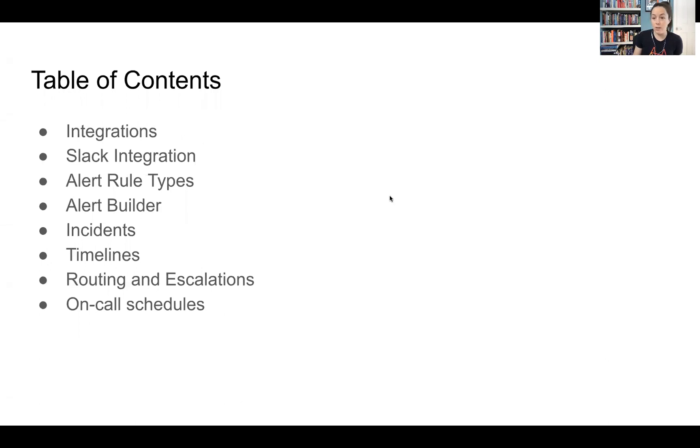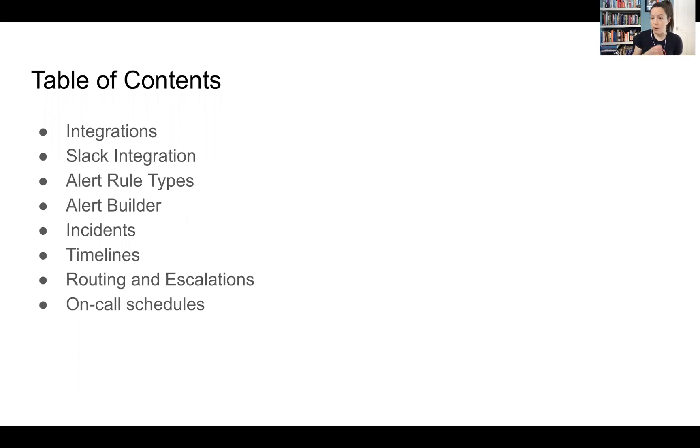So integrations, Slack integration, alert type rules, alert builder, incidents, timelines within incidents. They have alert routing and then also escalation policies and some on-call schedules.